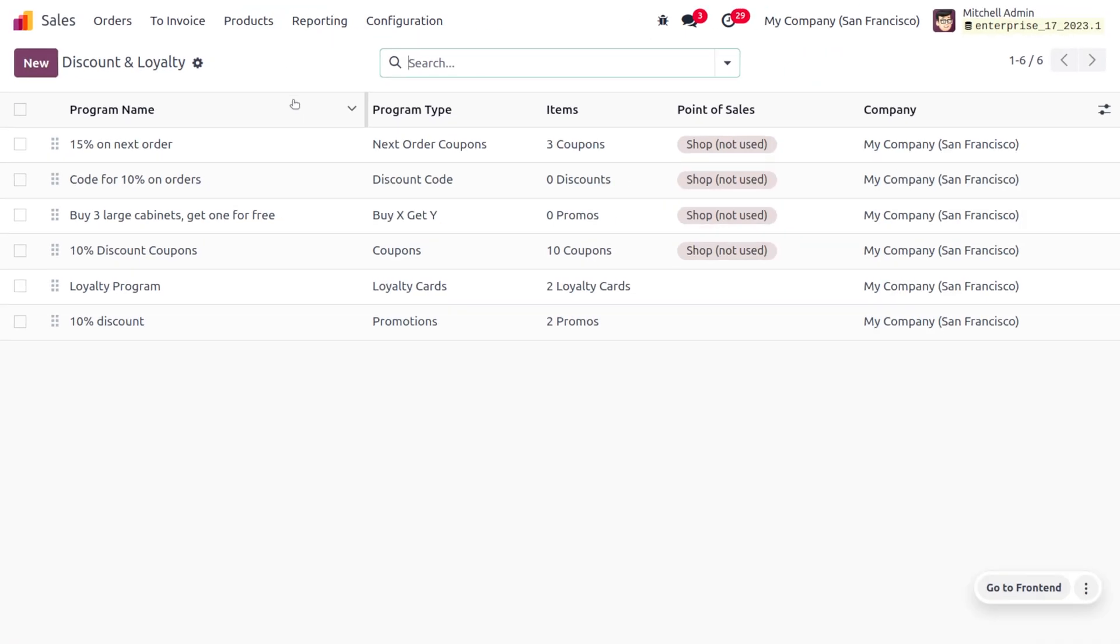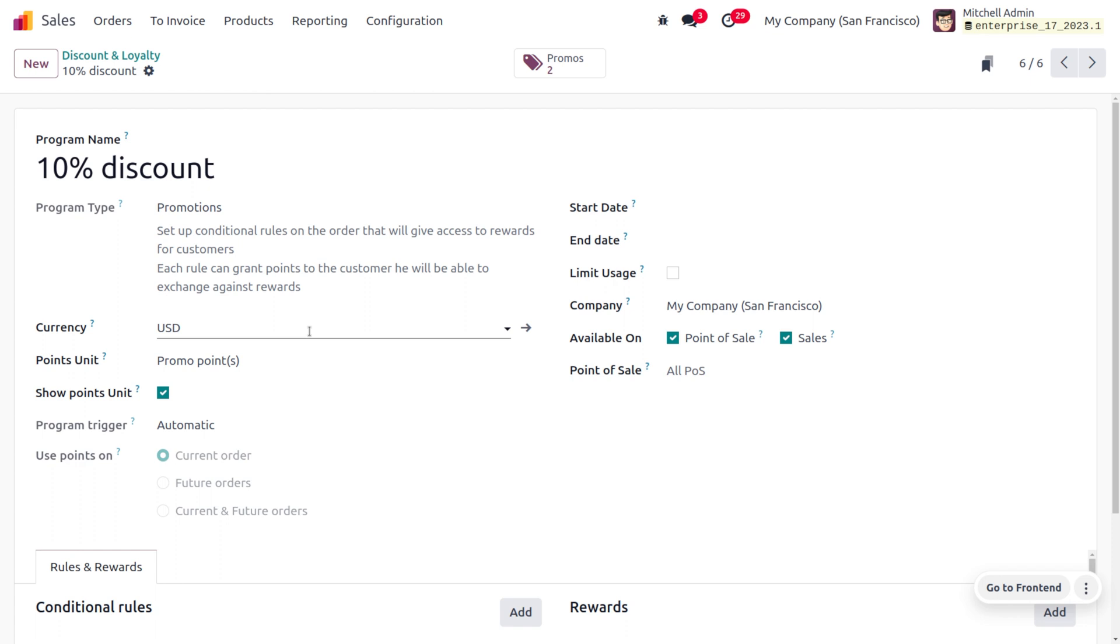Once you've done that, move on to the Discounts section. Here you can find the discount we have already created with a program type of Promotion. Give the program name as 10 Percentage Discount. Whenever a customer purchases a particular amount, you can give a discount to the customer.